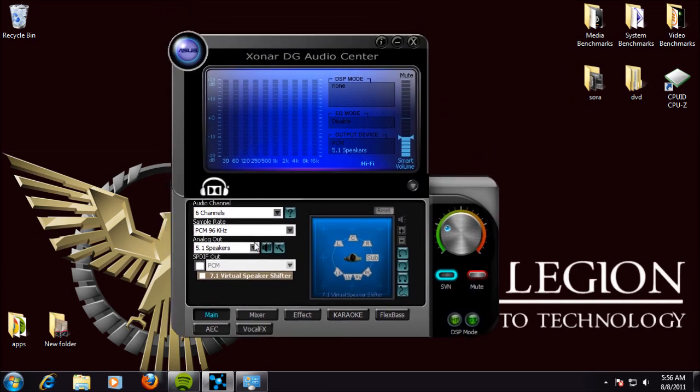We can change our channel, sample rate, how it's coming out, audio and optical.